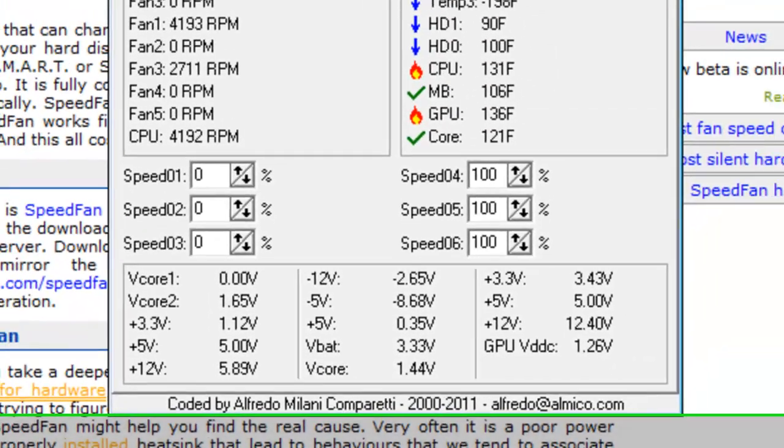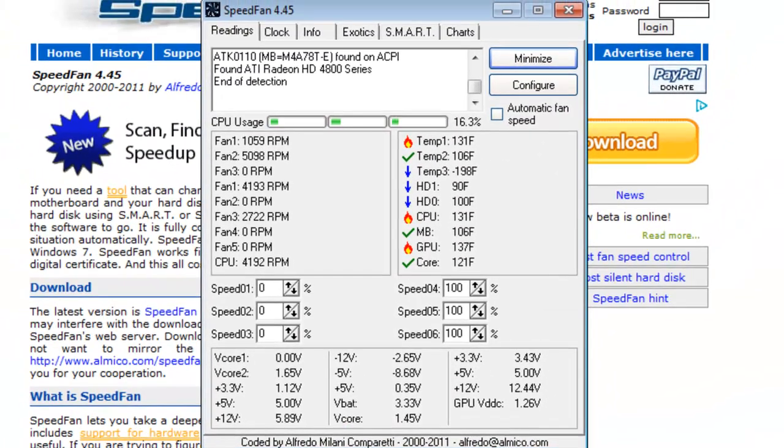The Clock tab is used to overclock your processor. There are much better programs for overclocking, so I would recommend avoiding this option with SpeedFan.